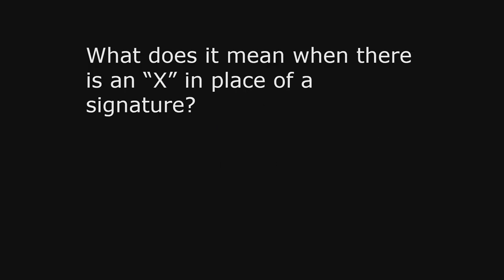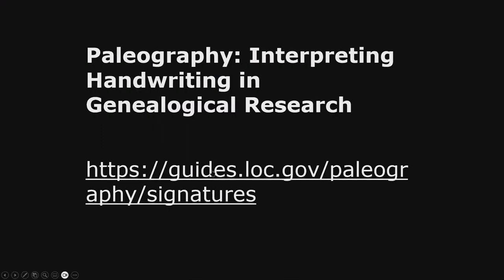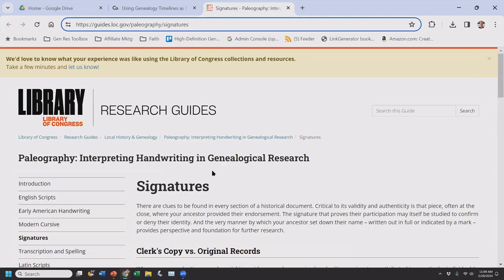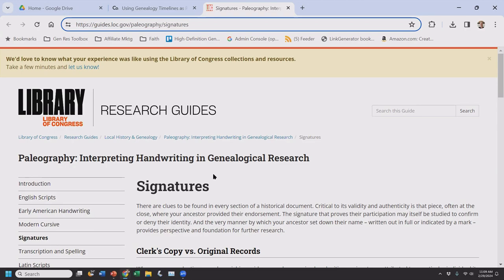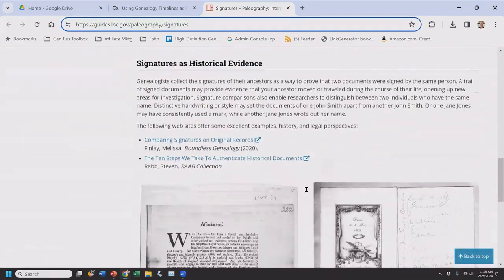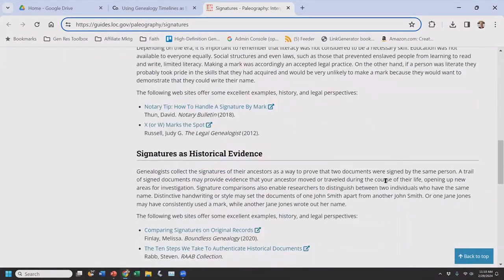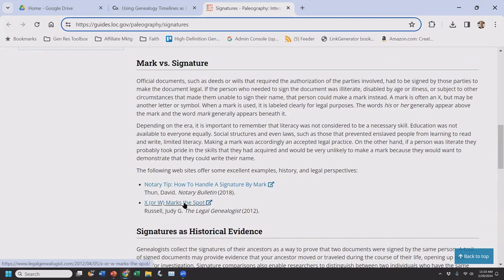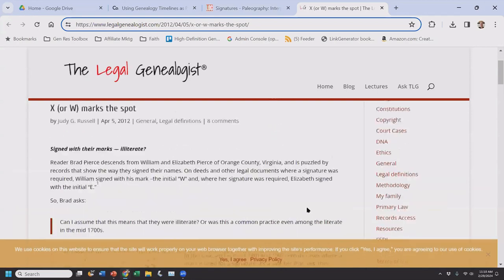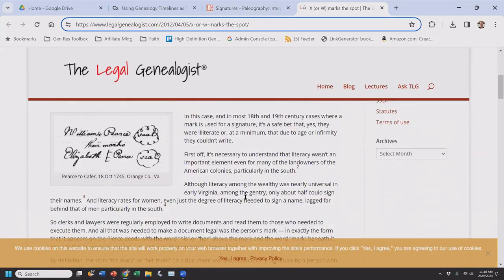X is for X marks the spot. What does it mean when there is an X in place of a signature? In paleography, it's based on the Christian cross — a way for illiterate people who didn't know how to read or write to mark their name on legal documents. The article goes through examples of X's and 'their marks' used throughout history.